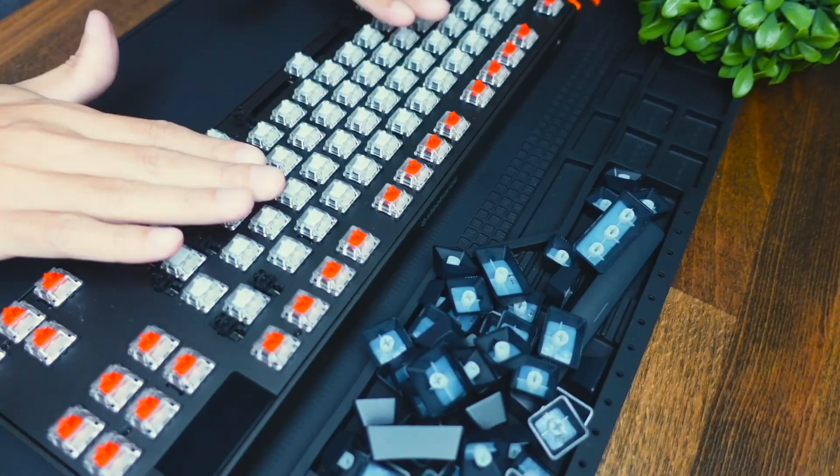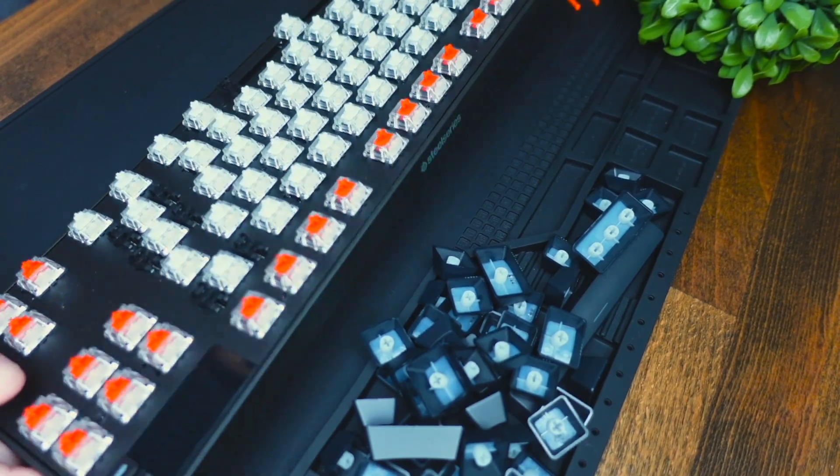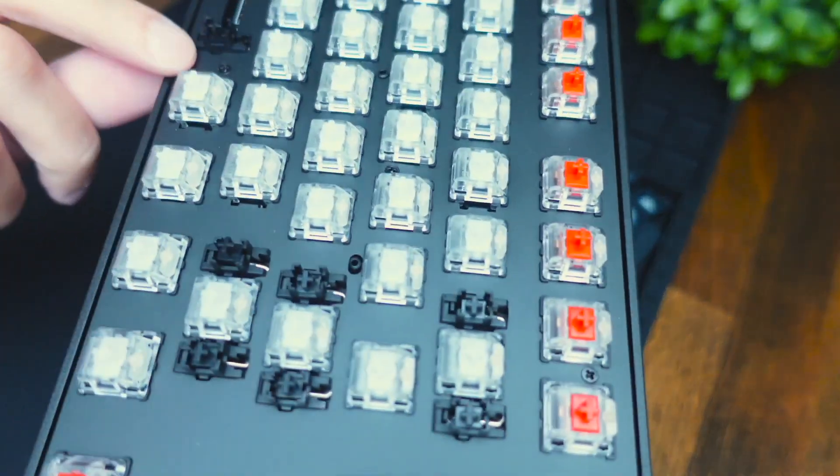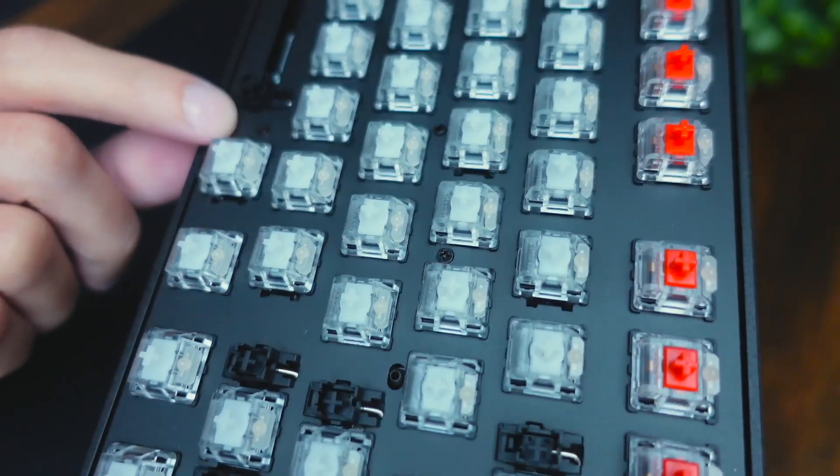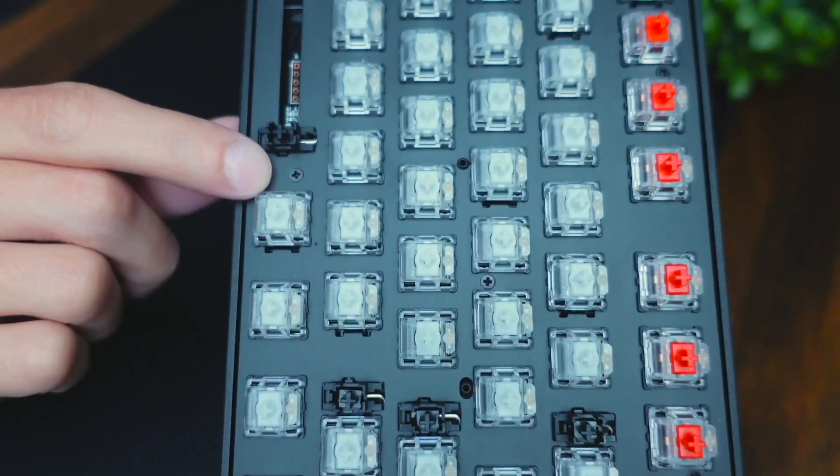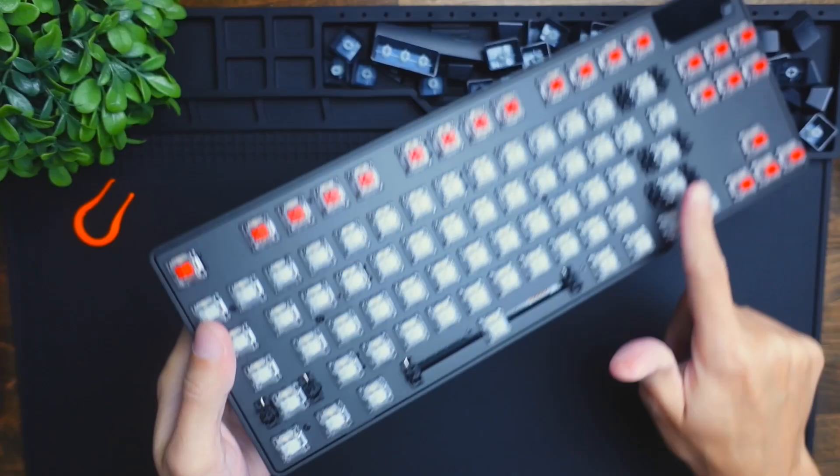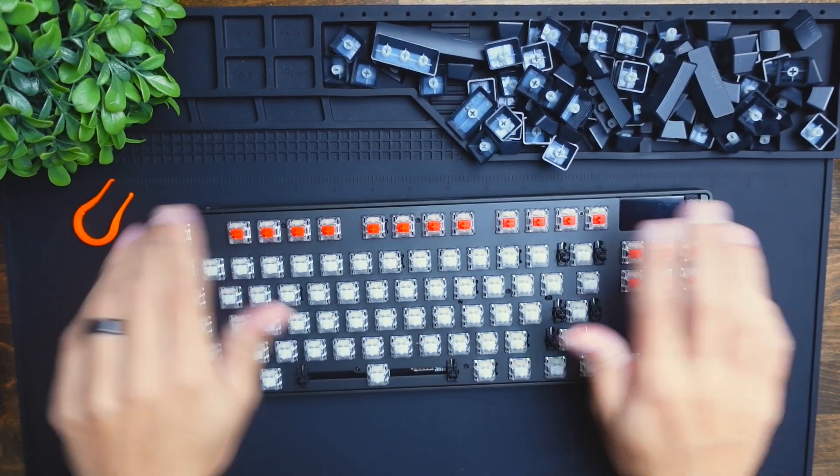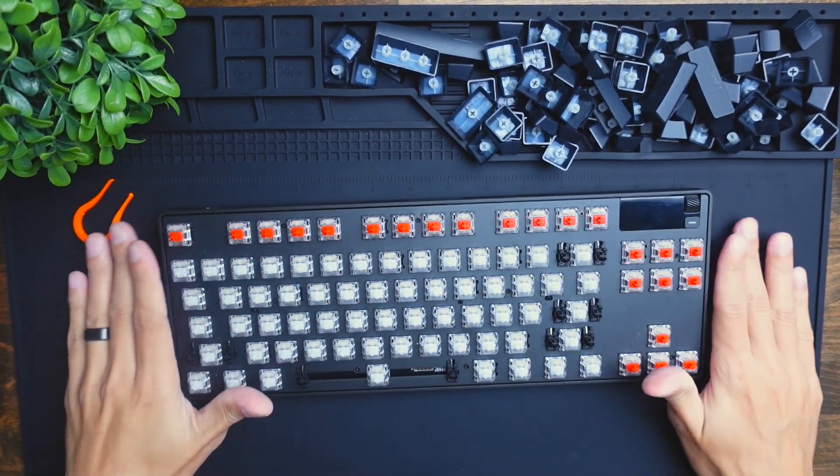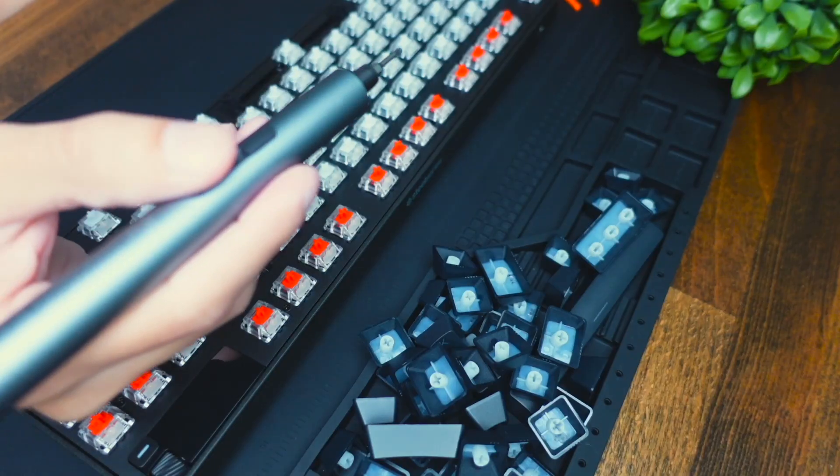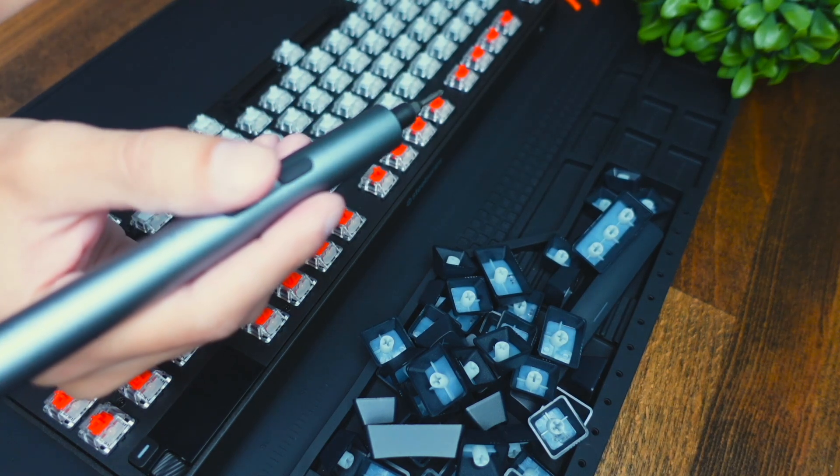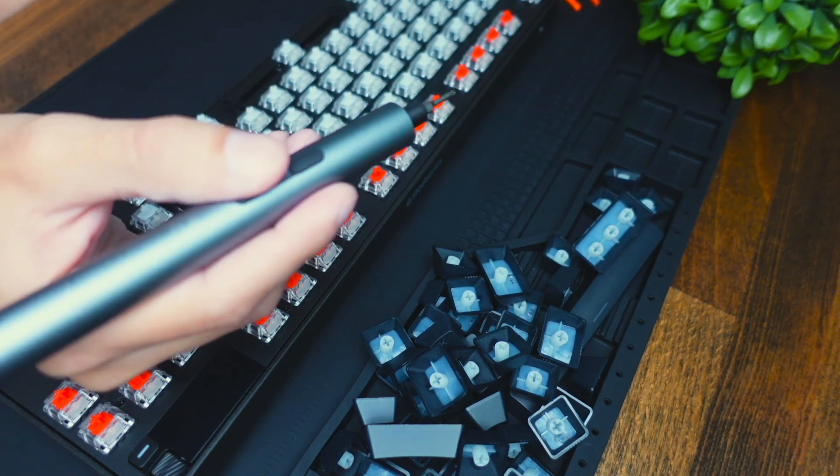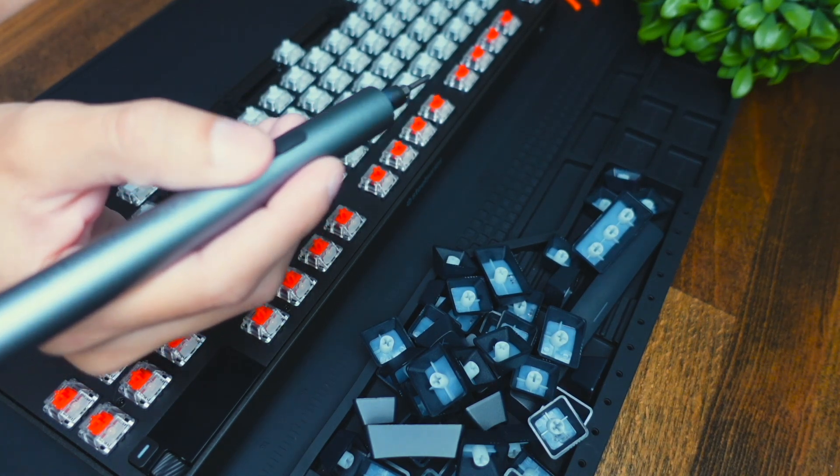Once all the keycaps are removed, you're going to see there's going to be some little Phillips head screws here that need to be unscrewed, and they're going to be scattered randomly throughout the keyboard. I'm going to be using this electric screwdriver set to remove the screws.